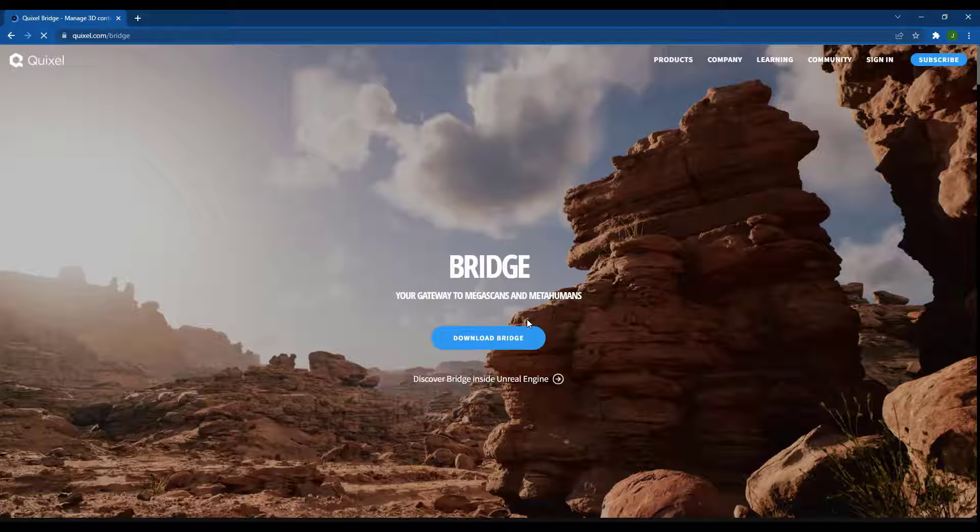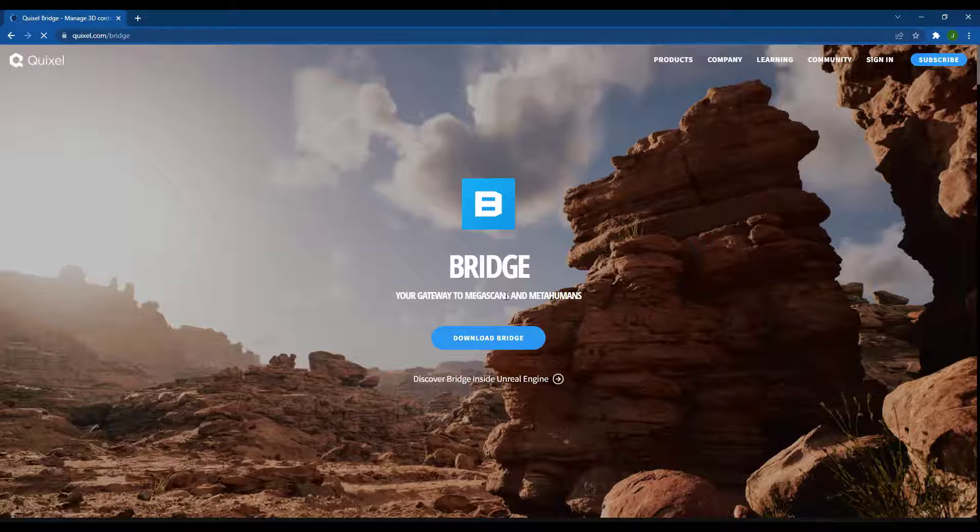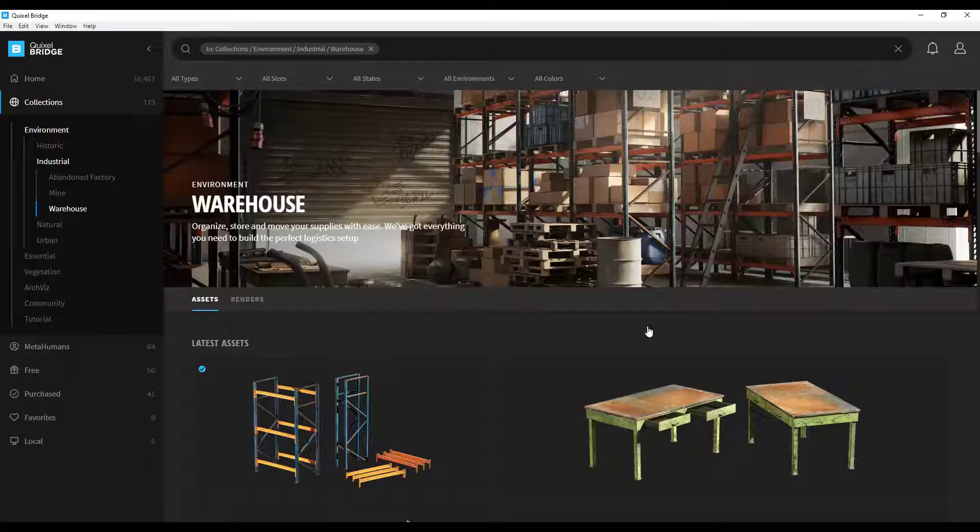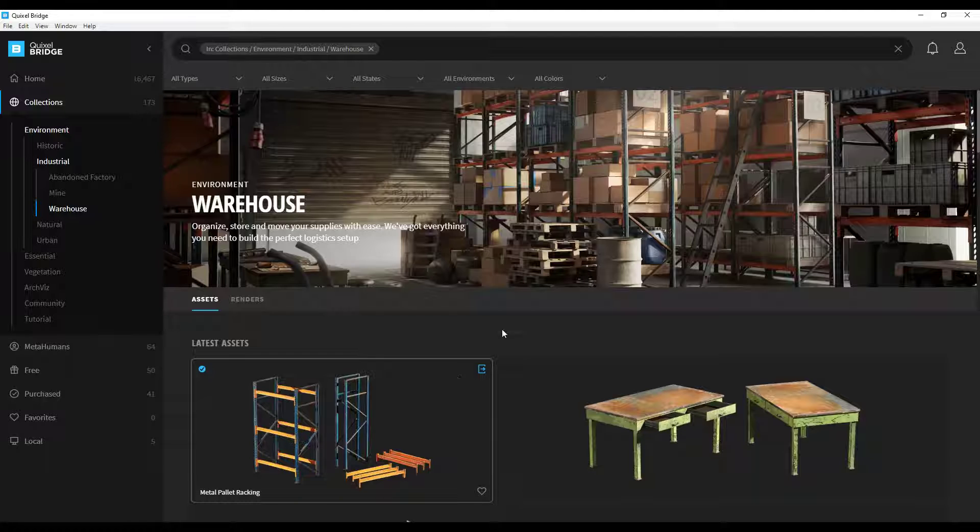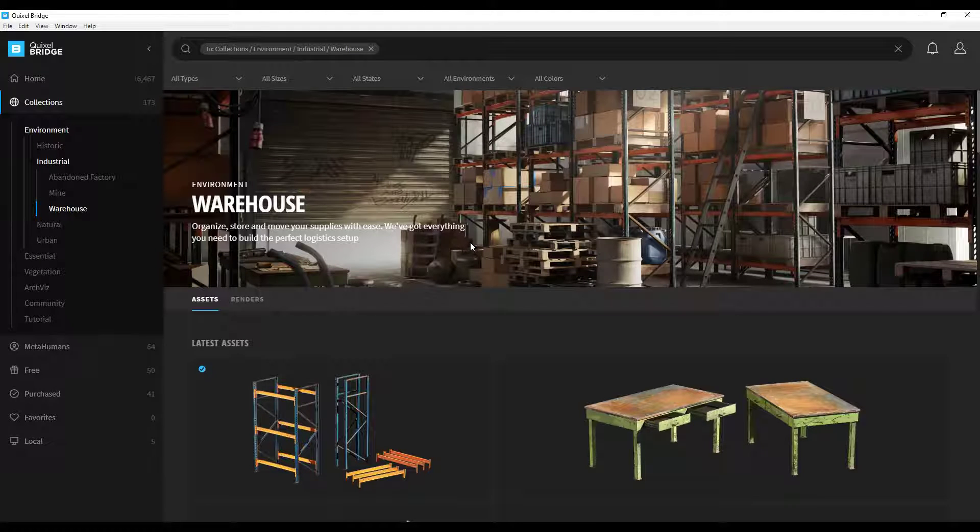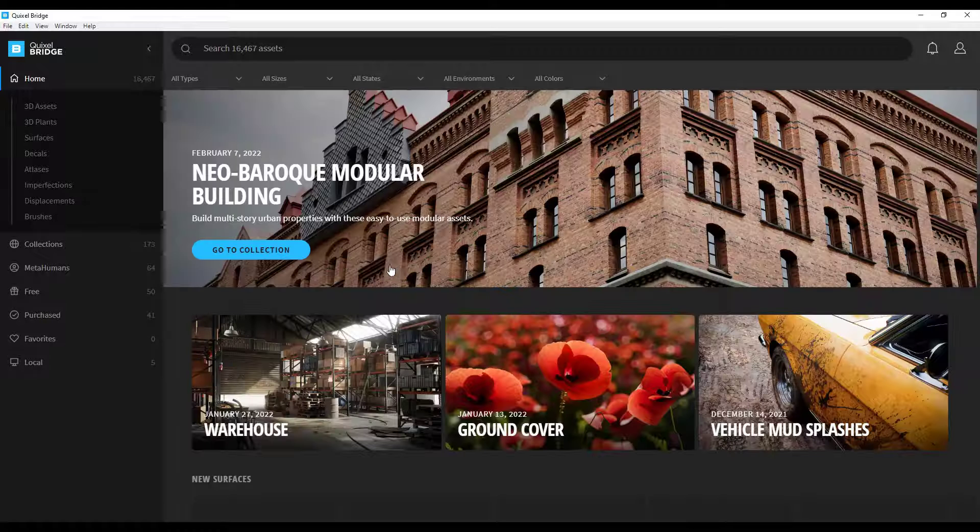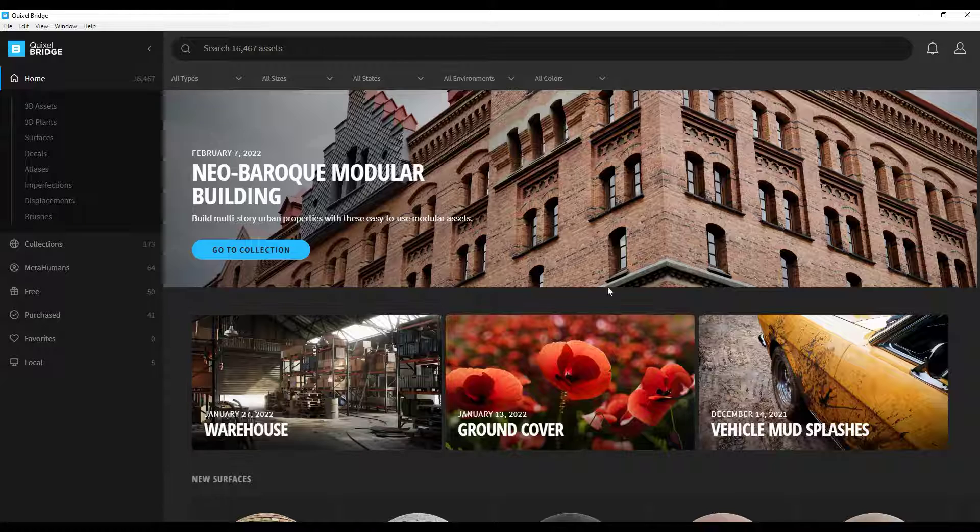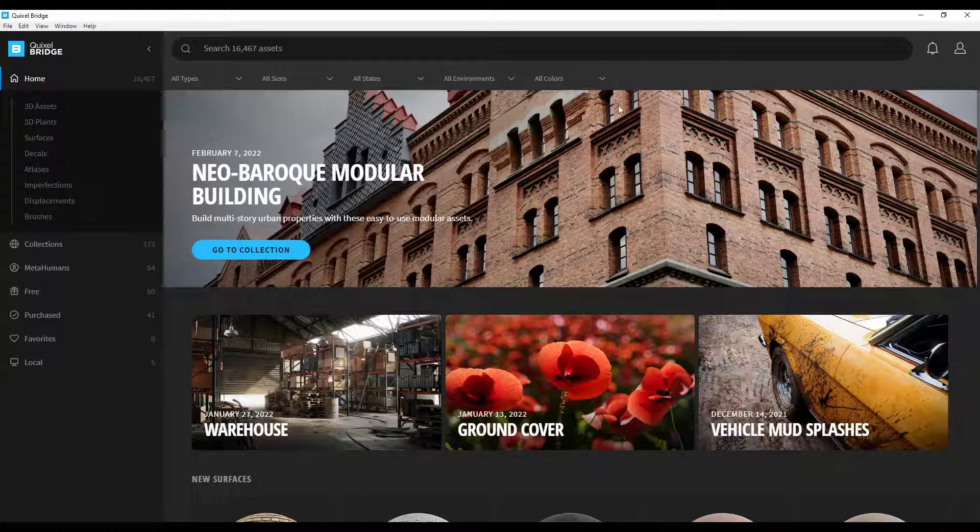Bridge is basically a program from Quixel that helps you take all of the data contained inside of your different objects and bring that into other programs. It's a pretty good system for doing that. Once you install the file that it's created you can open it up and it's going to look something like this. Whatever their new assets are they'll be highlighting it on the home page.